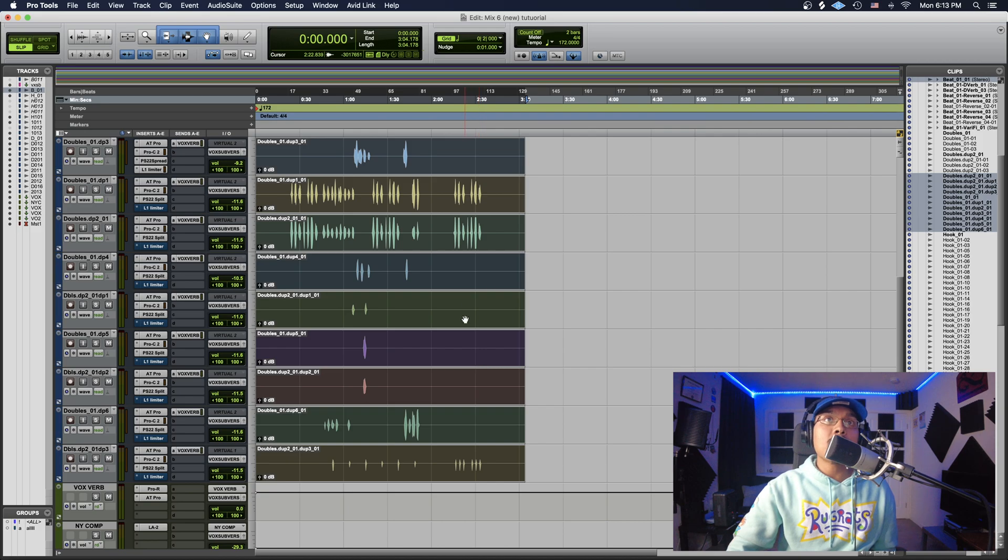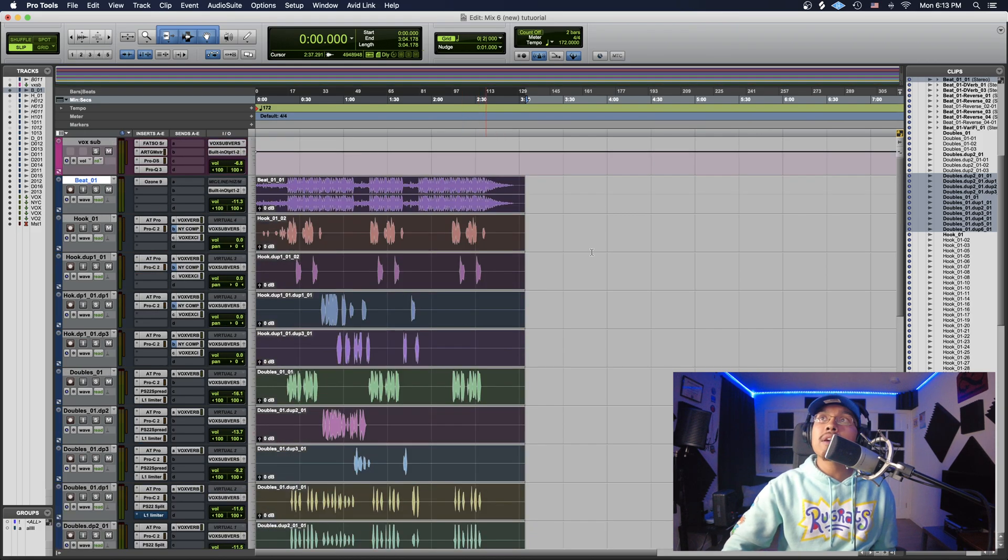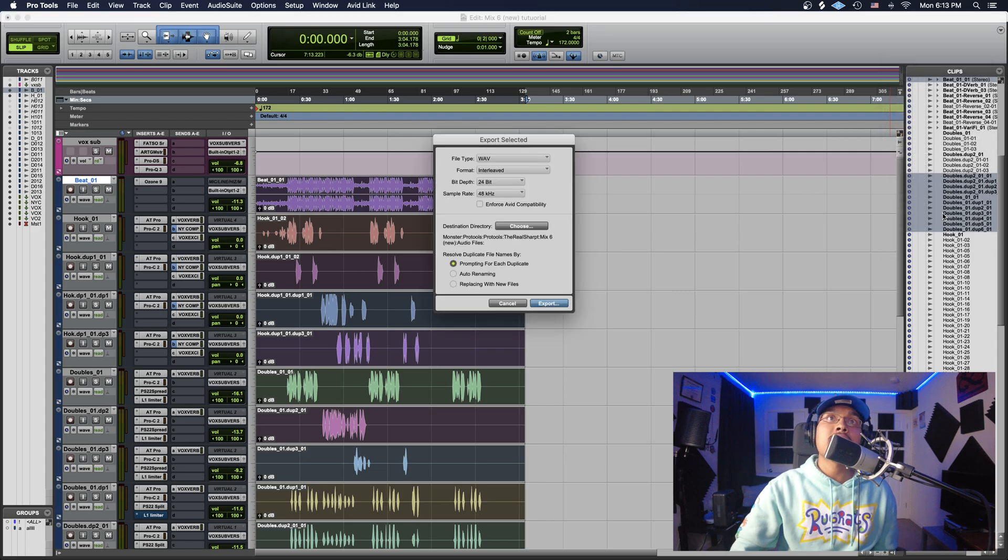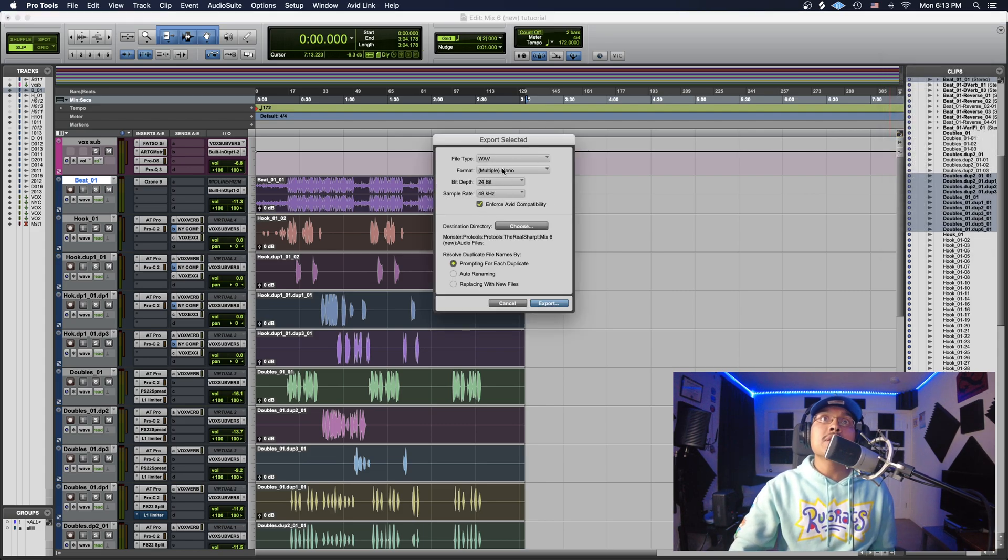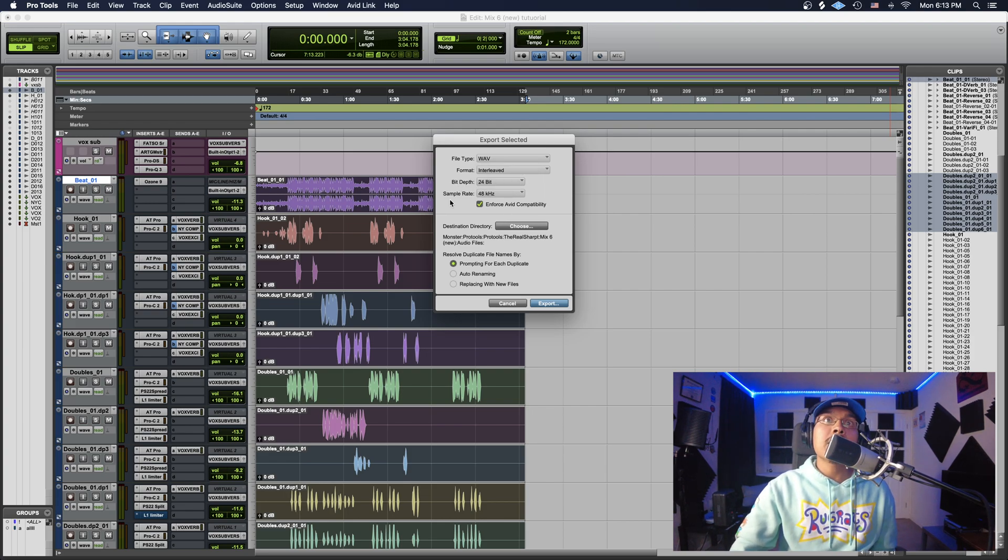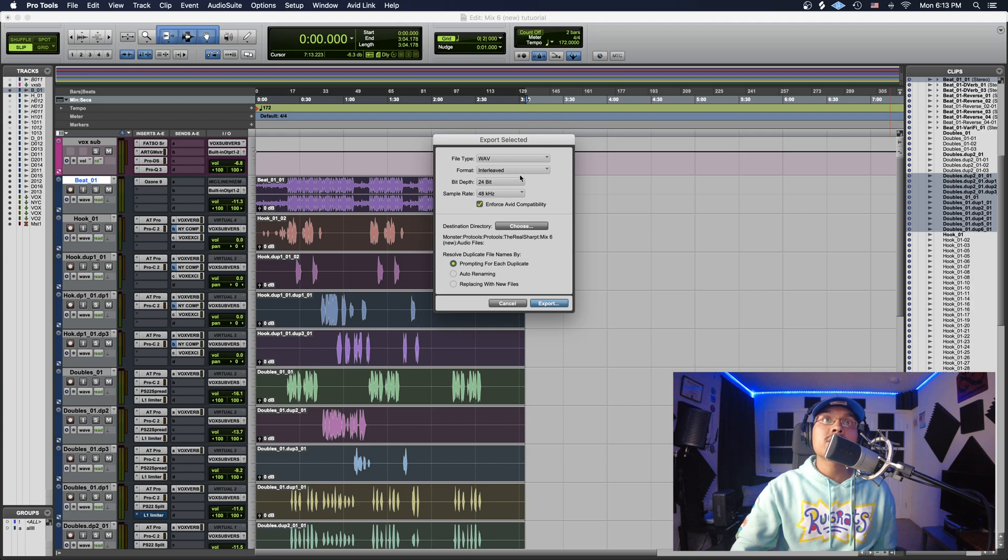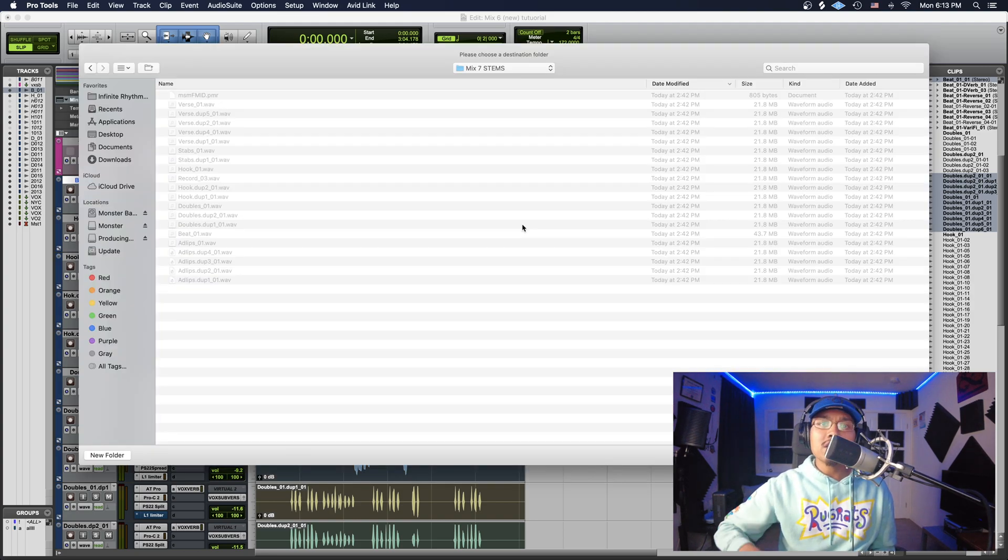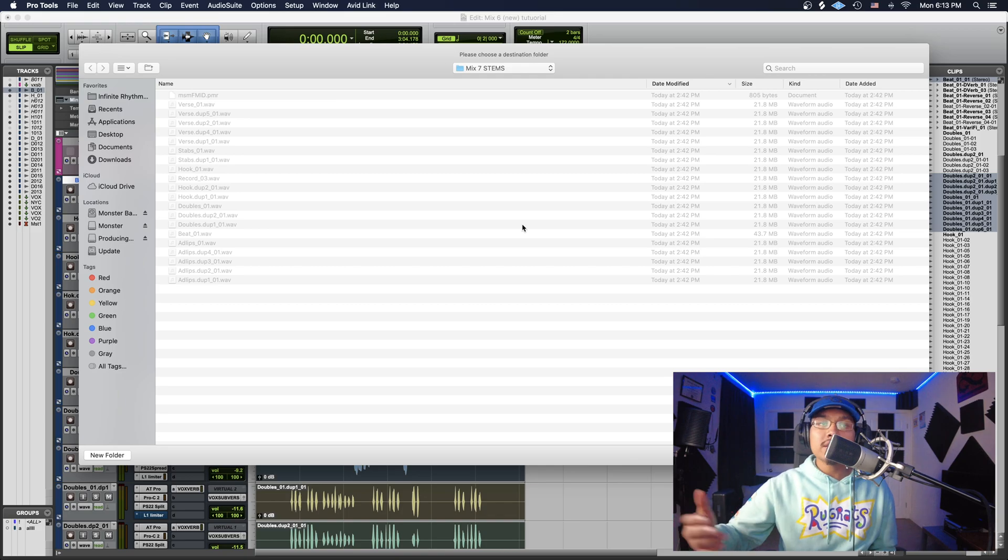You guys see we still have all this highlighted right here. I'm going to go up to this little arrow and go to Export Clips as Files. Now I want to make sure I enforce Avid compatibility and make sure the format stays at interleaved. I like to have my bit depth at 24-bit and my sample rate at 48 kilohertz. And always I have my file type as WAV. I always want the highest quality giving out to the engineer.